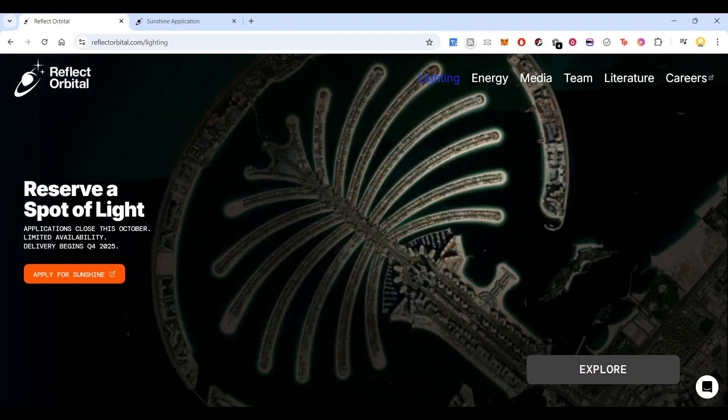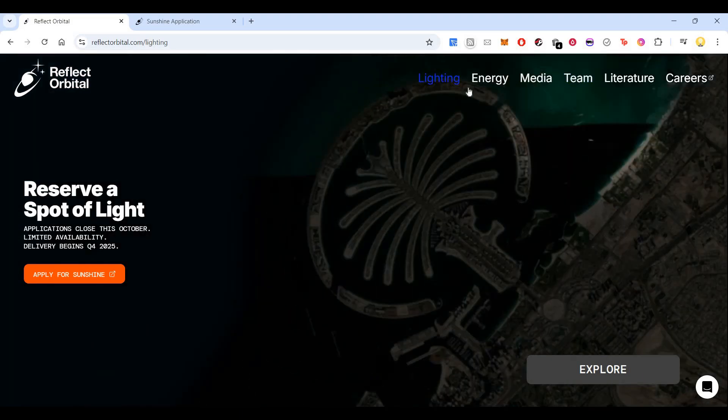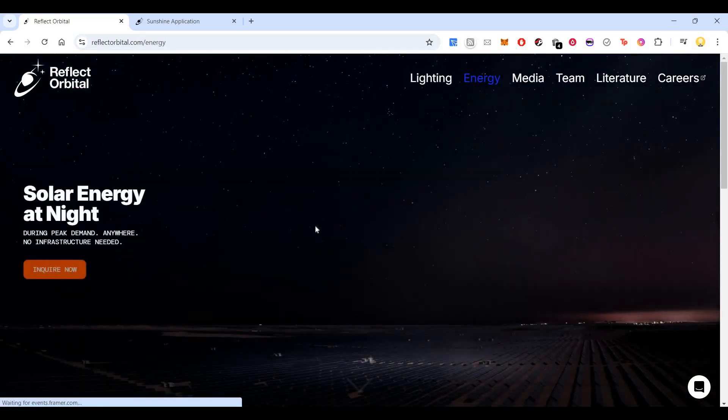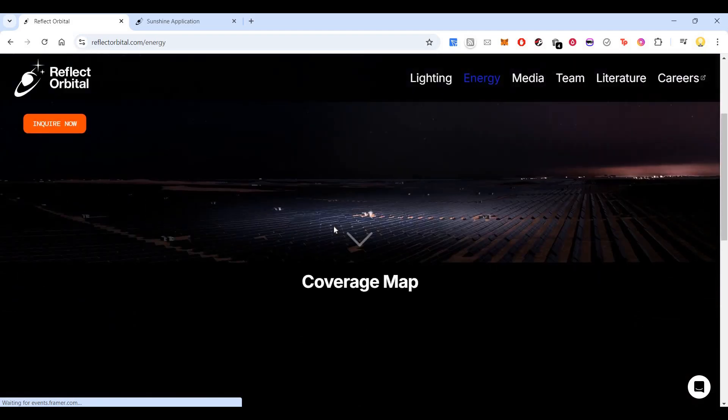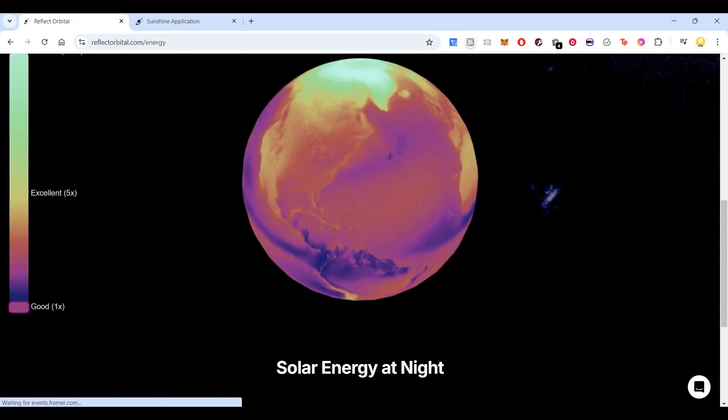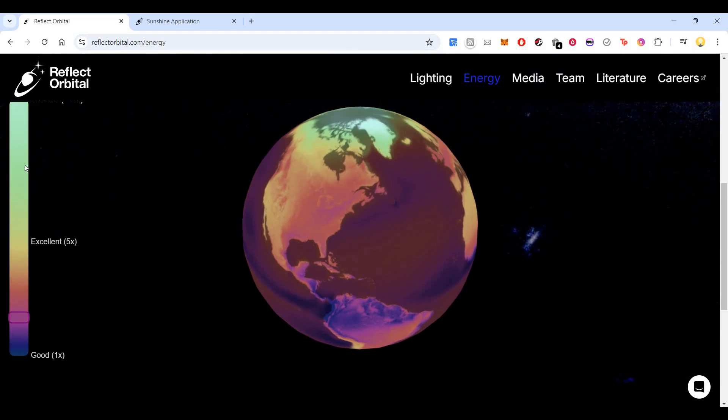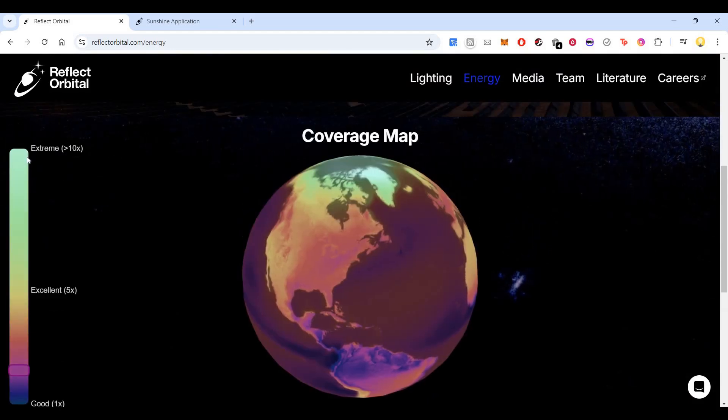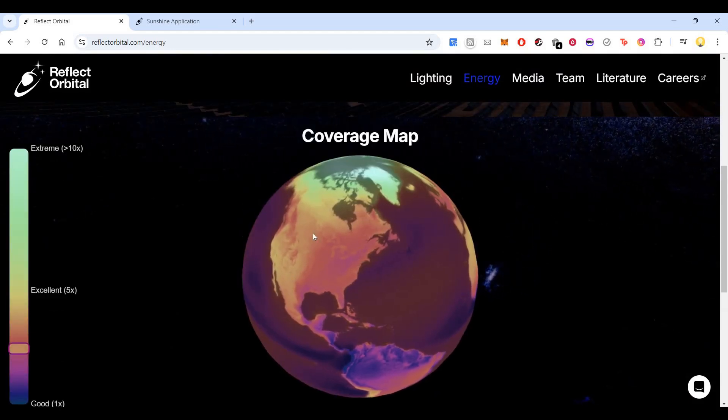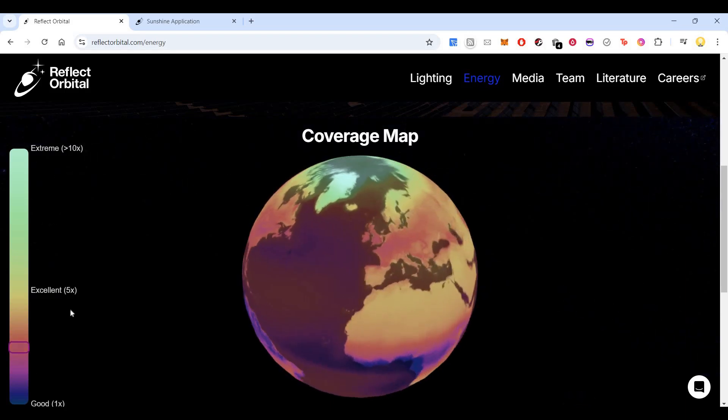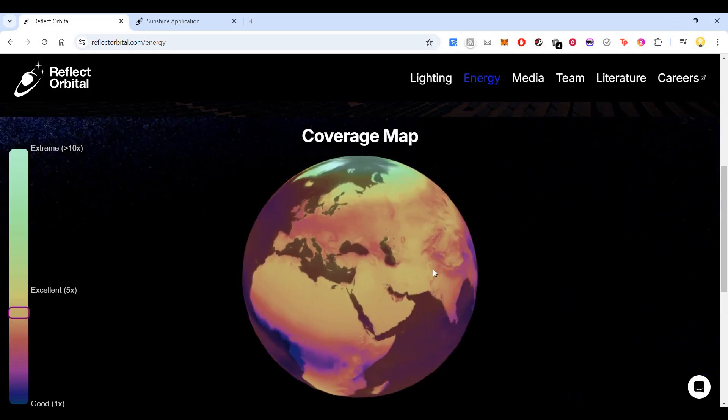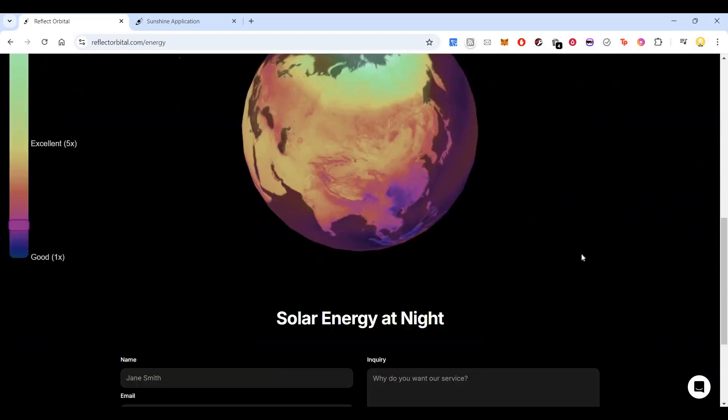Now if you go here, you can also see energy. Here you can see the coverage map across the world. This is a solar energy coverage map. The area that is mentioned as extreme offers very good coverage. There's excellent coverage. This is the solar coverage map where they can power your energy requirement at night.